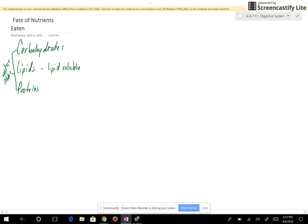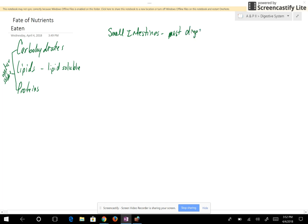Whenever these foods are eaten, they're going to go from the mouth to the pharynx, to the esophagus, to the stomach, and into the small intestines. Most of digestion and absorption will take place in the small intestines.